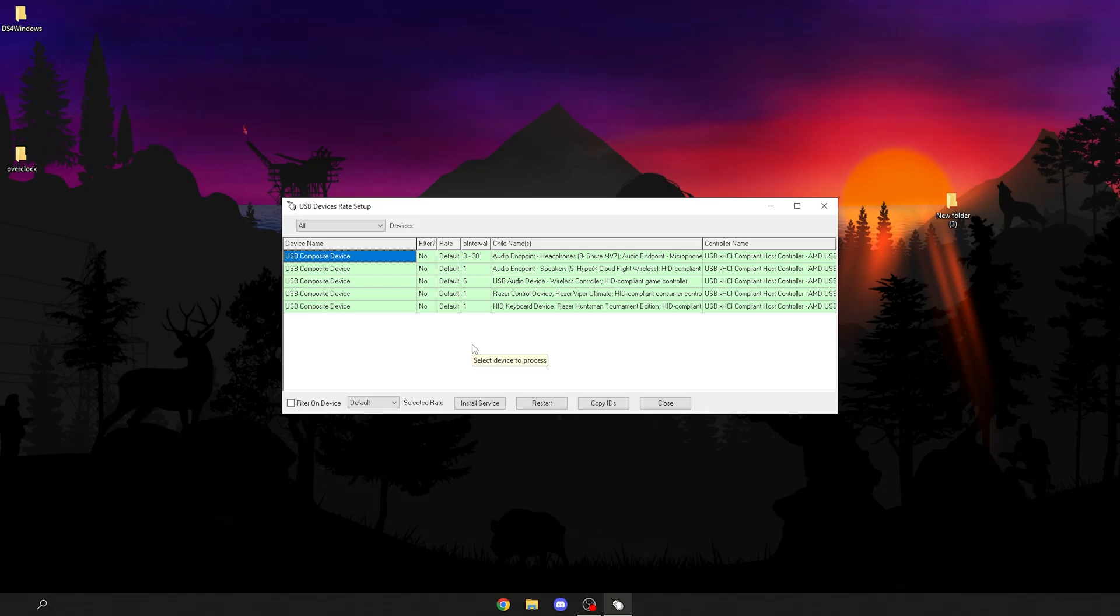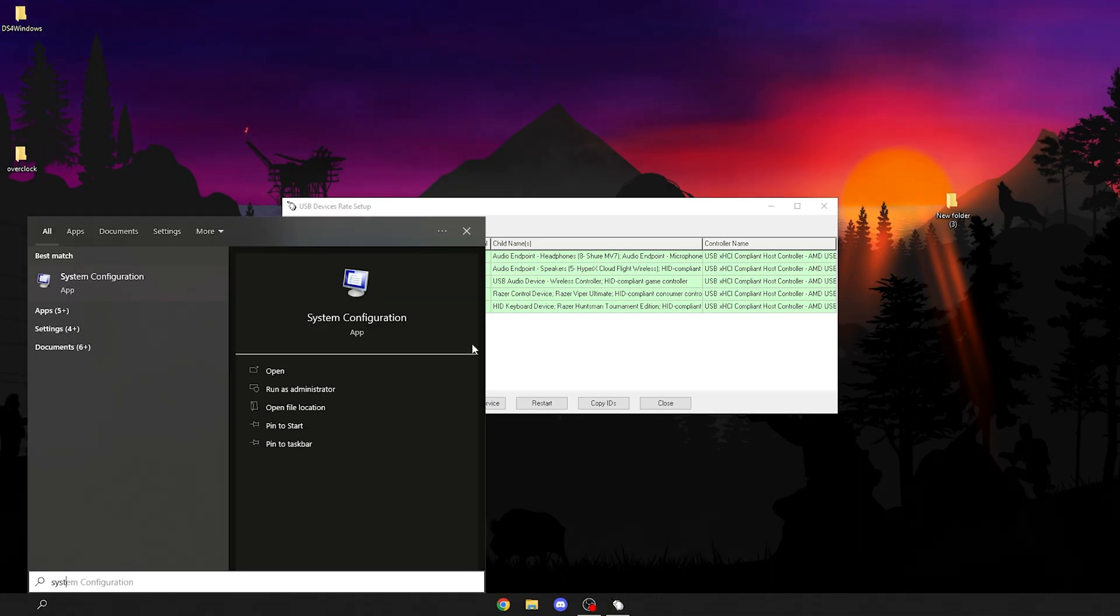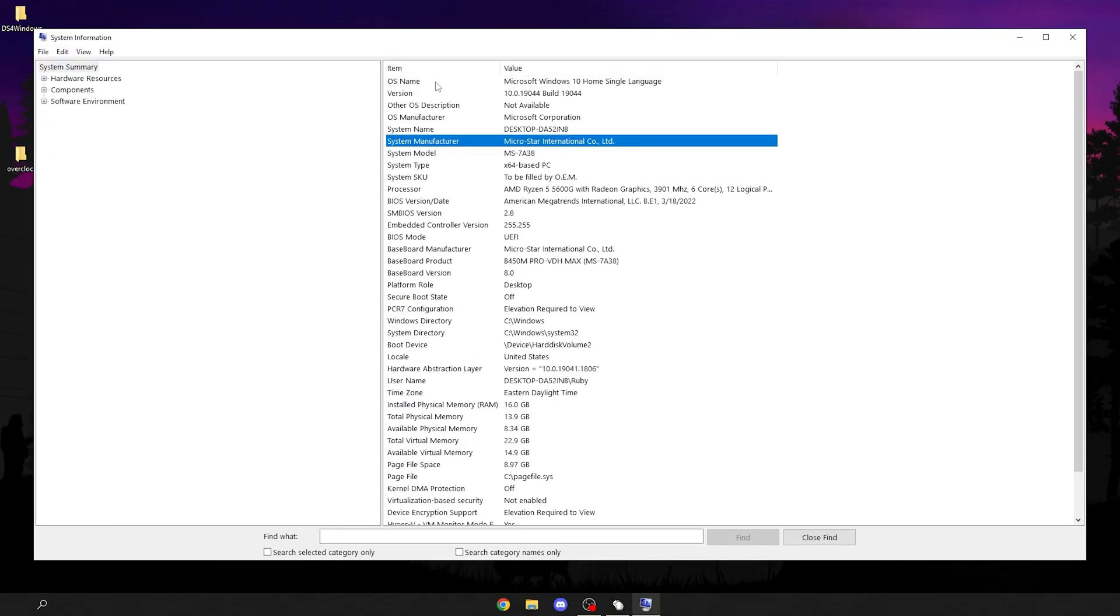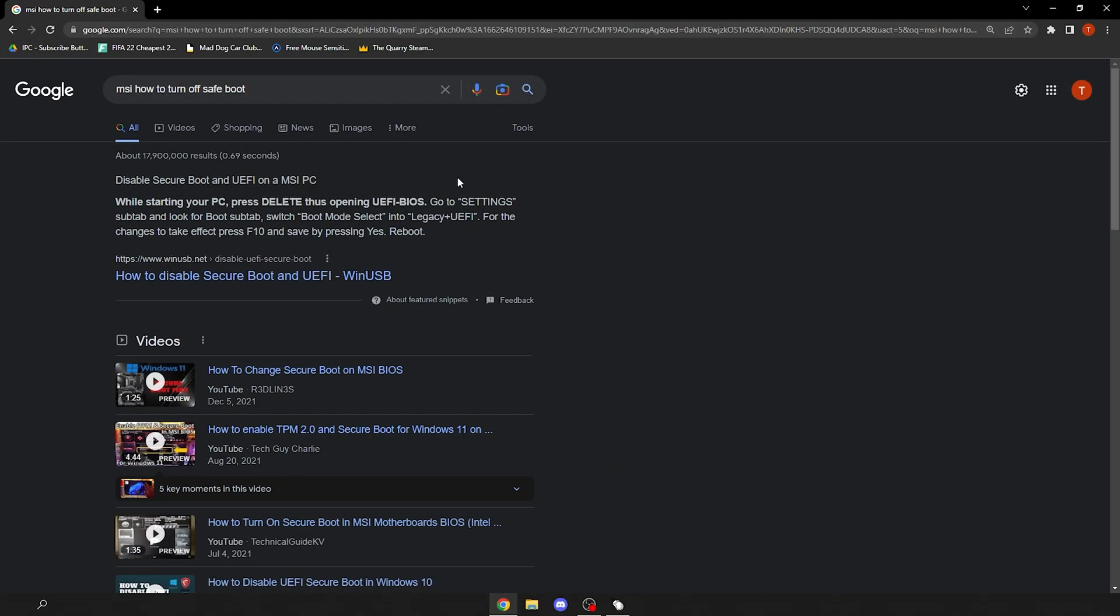If you don't know how to enter BIOS, first thing you want to do is find out your motherboard manufacturer. To do that, press your Windows button and search up system information. It'll be here under here. Mine says Microstar International, that just means MSI. Just Google it. This makes it a lot easier. A lot of people have different motherboards so I can't really go in depth with everyone.